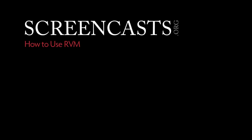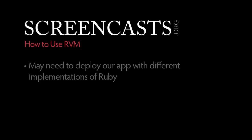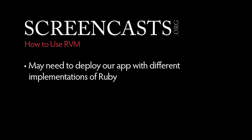Hello and welcome to this How to Use RVM Screencast. In our Ruby developer career, there may come a time when we have to deploy our app with other implementations of Ruby.